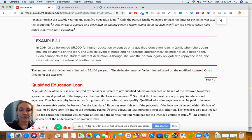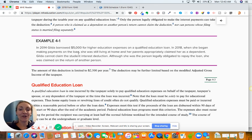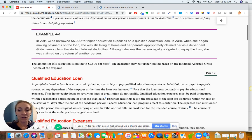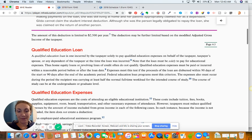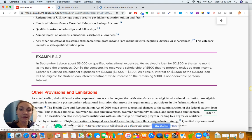In the first example, Gilda borrowed $5,000 for higher education expenses on a qualified education loan. In 2018, she began making payments on the loan while she was still a dependent at her parents' house. That means she cannot claim the student loan interest deduction — she has to no longer be a dependent.